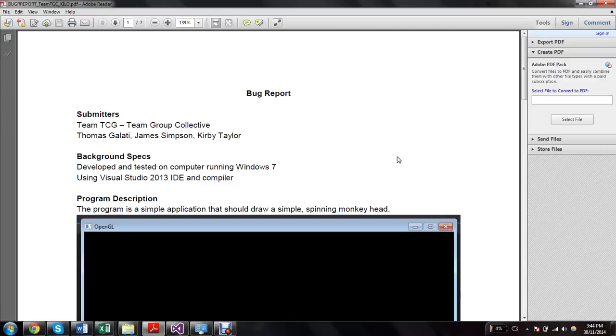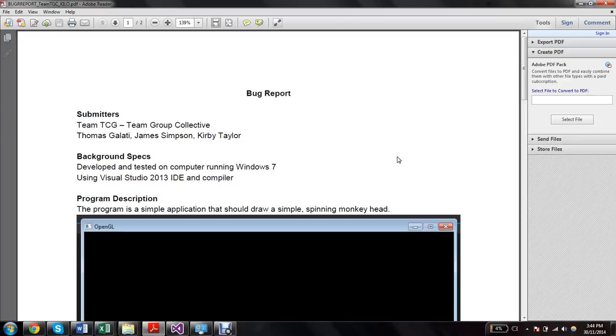Hi, this is Jordan Thompson, and I'll be presenting a bug today on behalf of Team MJS, which is Mike Garbaran, Jordan Thompson, and Sean Rana. This bug was given to us by Thomas Galati, James Simpson, and Kirby Taylor, or Team TCG.